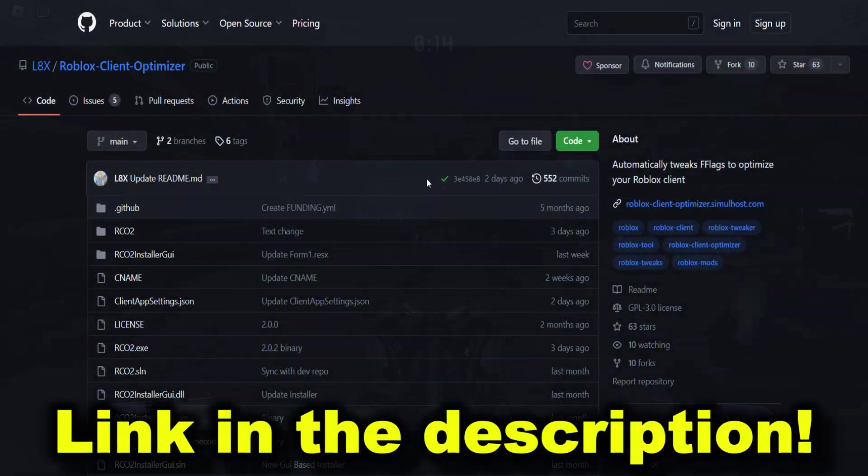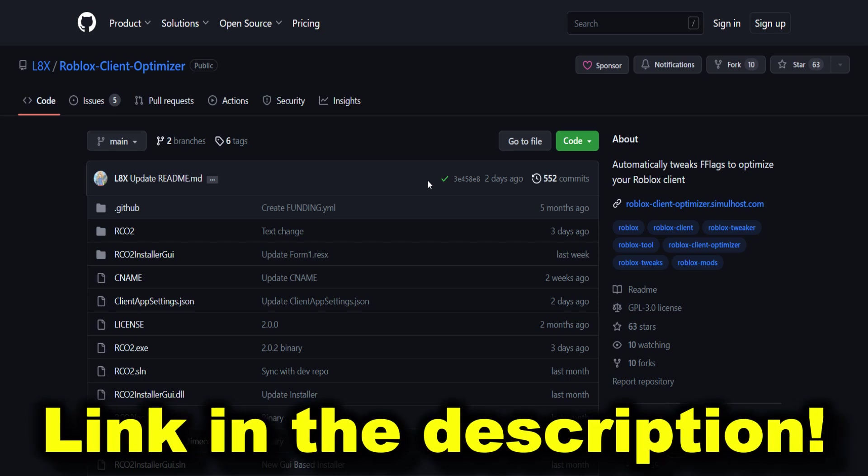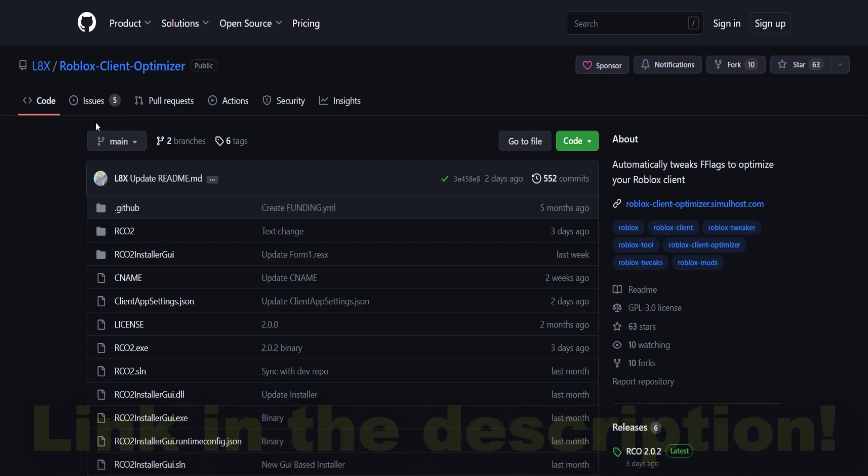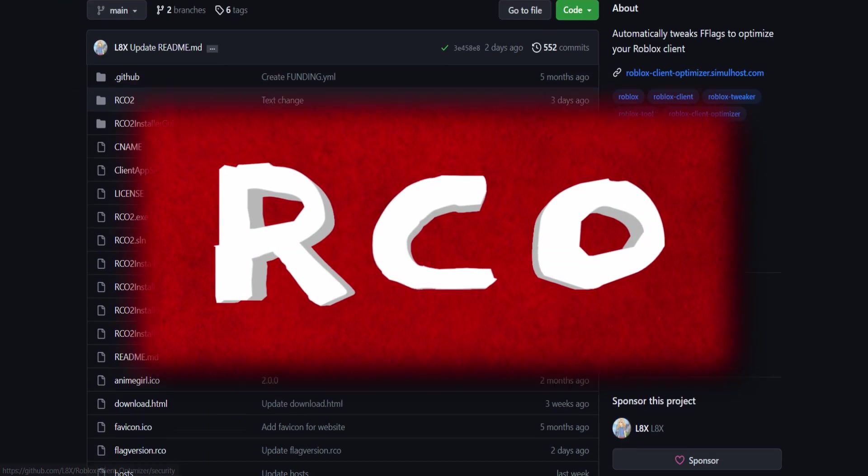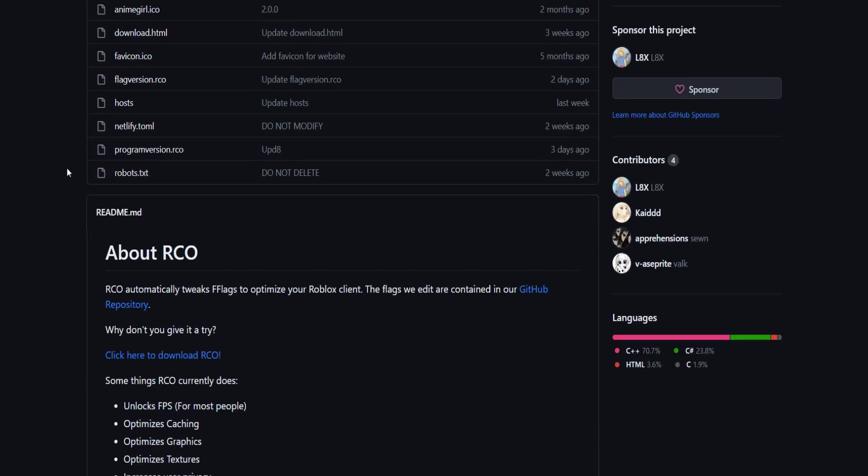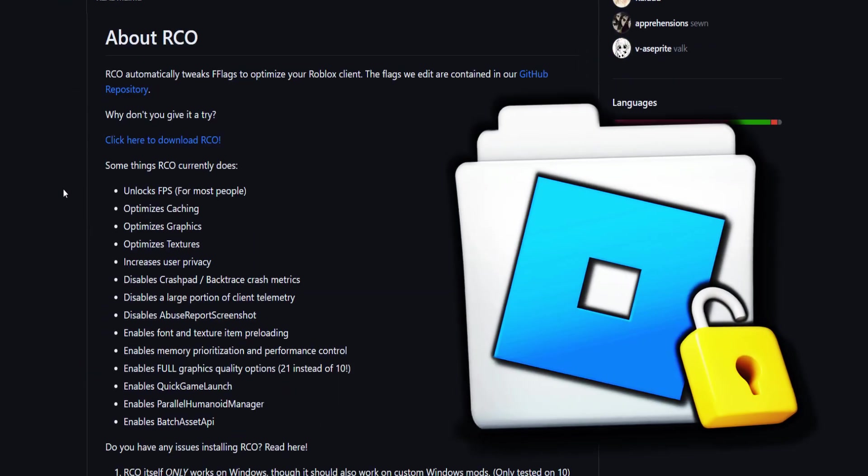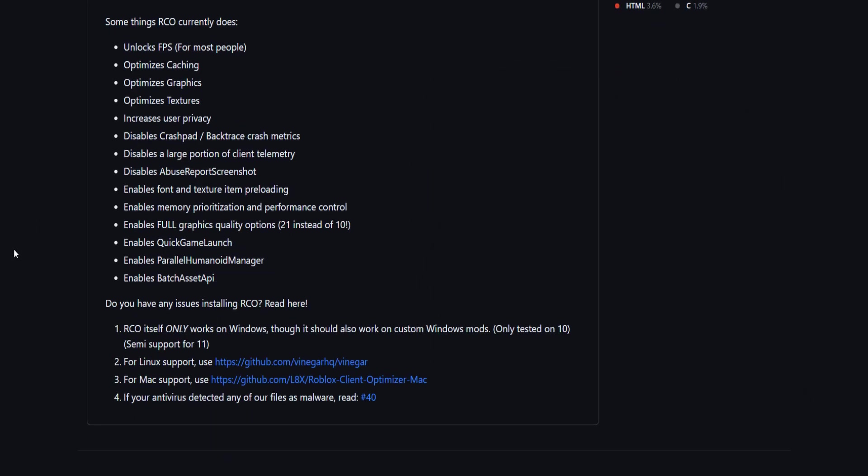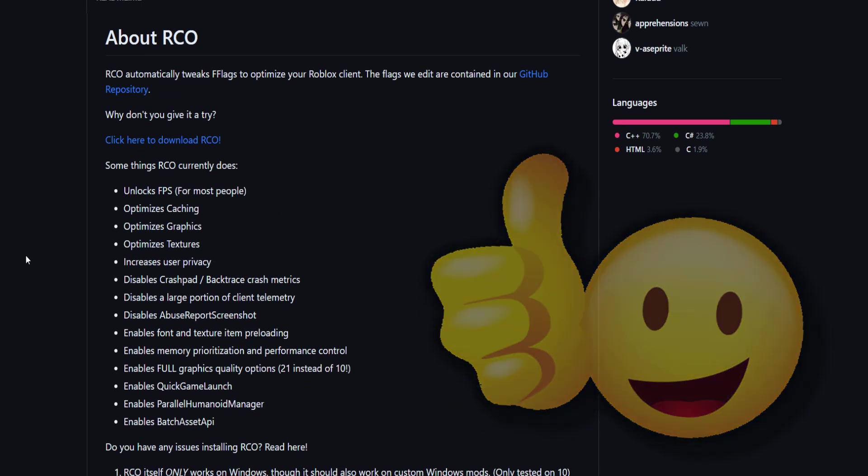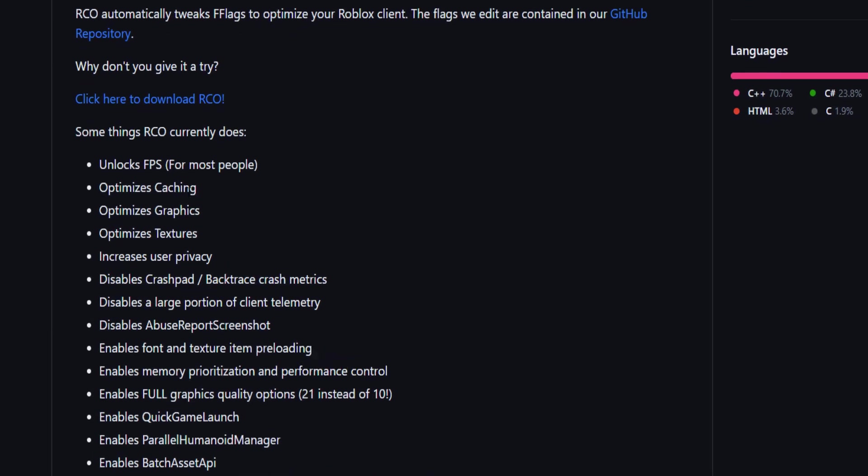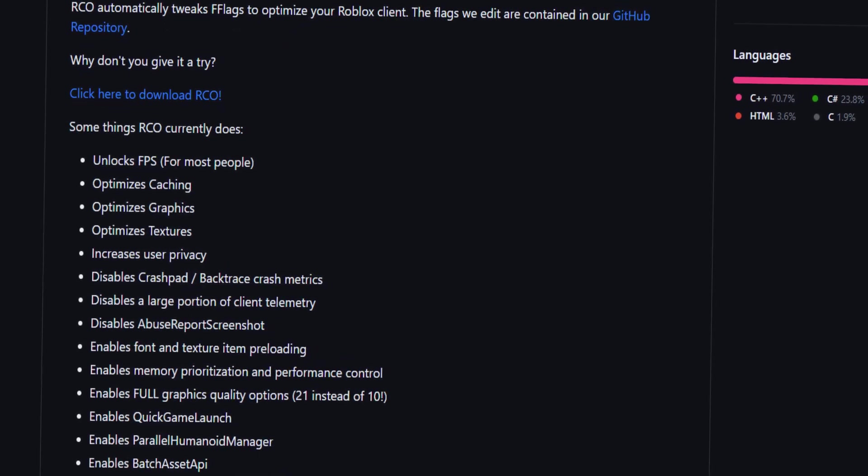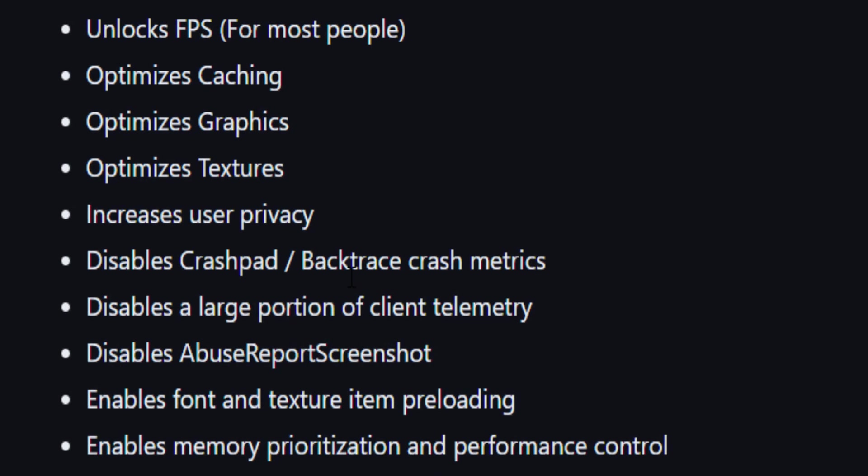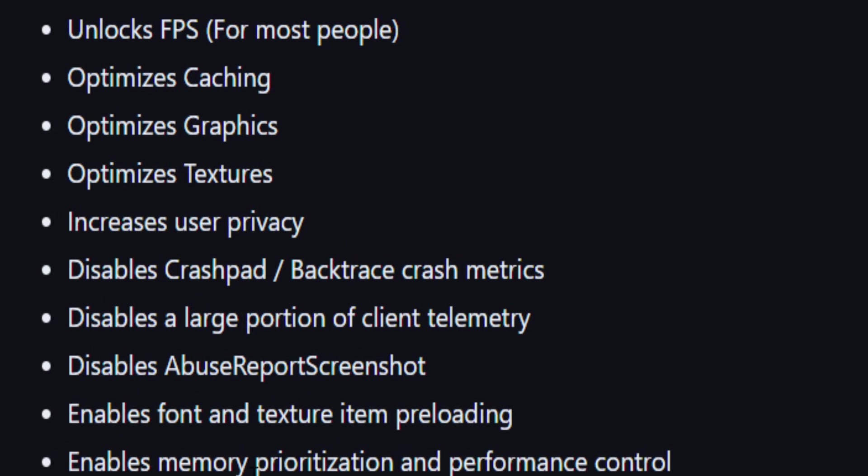This is the link that username provided me with. It's called Roblox Client Optimizer. It configures and optimizes Roblox client files to improve your whole Roblox experience. It's got a whole list here: unlocks the FPS, optimizes caching, graphics, textures, increases user privacy. There's a lot of really interesting stuff here.